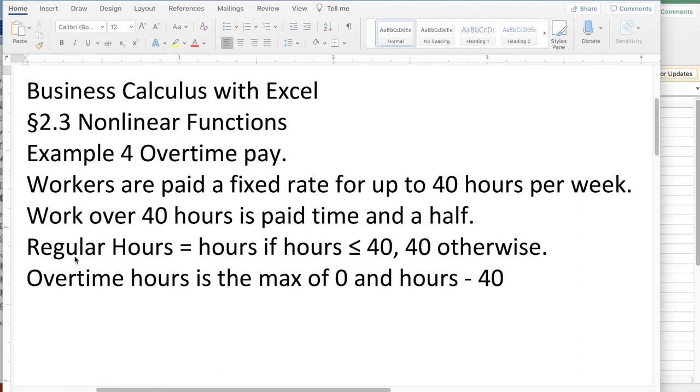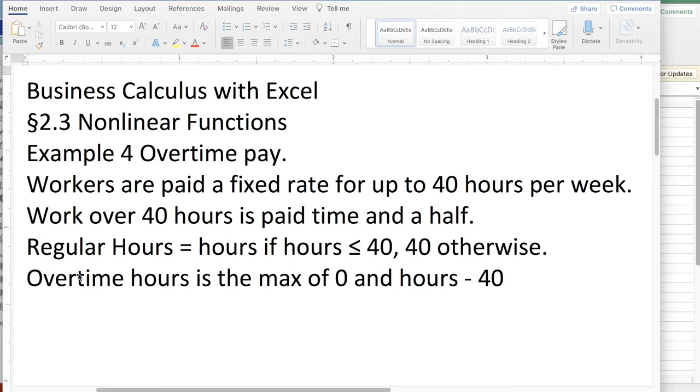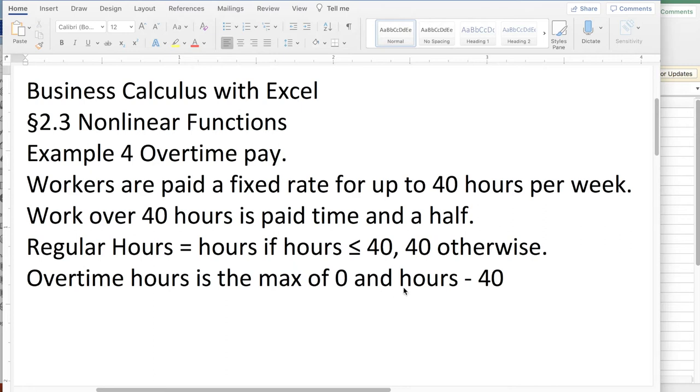So one of the things is we like to compute the regular hours. Well, that's just hours if hours is less than 40. But if they work more than 40 hours, say 50 hours a week, they'd only have 40 regular hours. Overtime hours is the maximum of 0 and hours minus 40. If I work 50 hours a week, 10 of those hours are overtime hours. And if I work 30 hours a week, I take the maximum of 0 and 30 minus 40 is minus 10. The maximum is 0, so at 30 hours a week, I'd have no overtime hours.